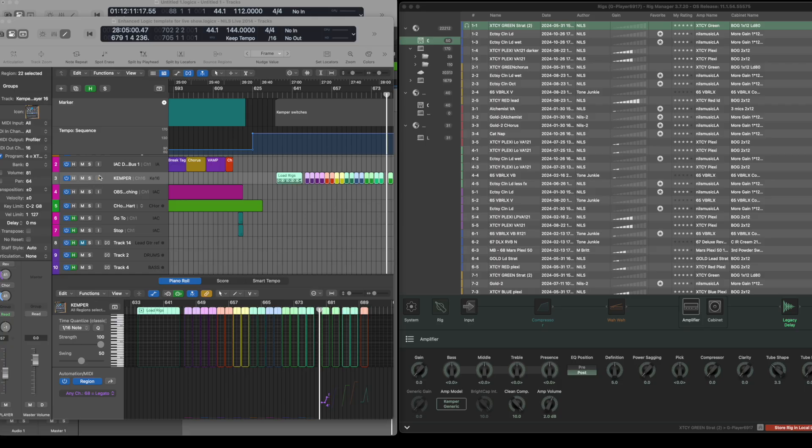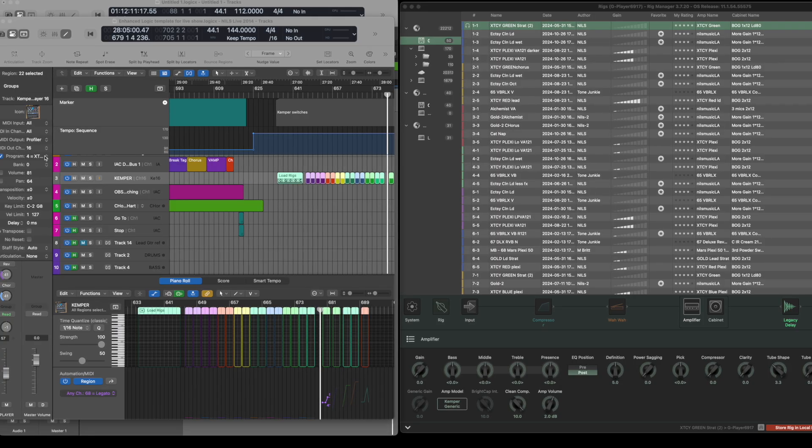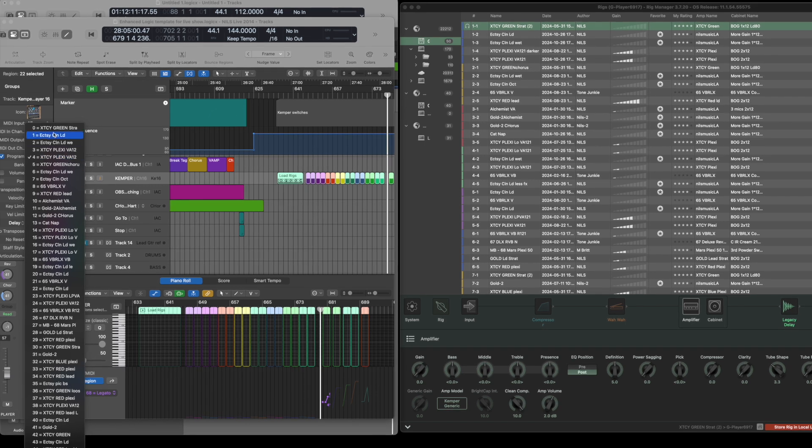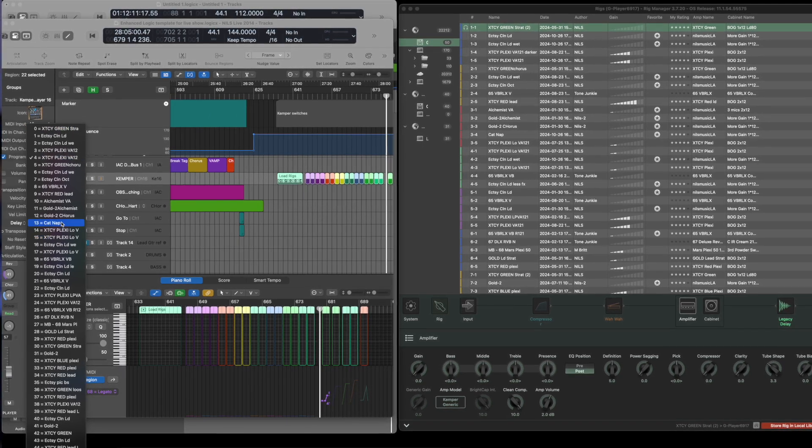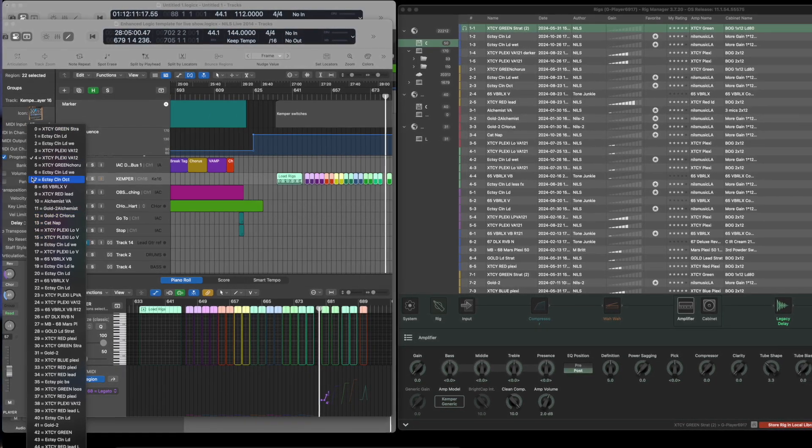There's another nice feature I found, especially if you use the Kemper Player, which is becoming more and more powerful with the new updates. I really like to have my rig names show up in Logic so I can just select them right from there.